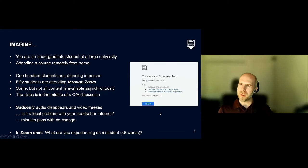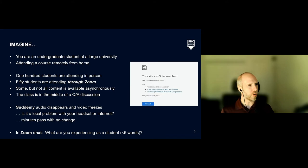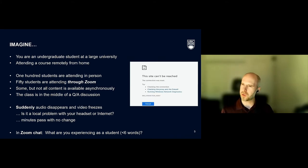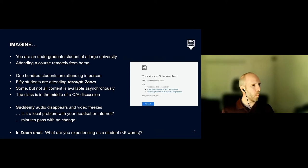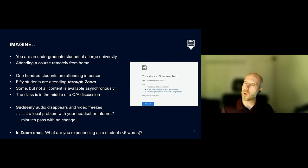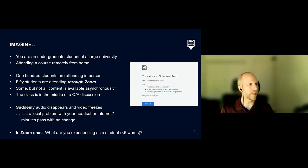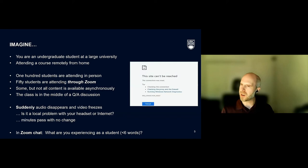Now a second scenario, somewhat similar. Here you're an undergraduate student at a large university attending a course remotely from home — very similar to what many students experienced last year with fully online courses. 100 students are attending in person, 50 students are attending through Zoom. Some but not all content is available asynchronously. Class is in the middle of a Q&A discussion, and suddenly audio disappears and video freezes.